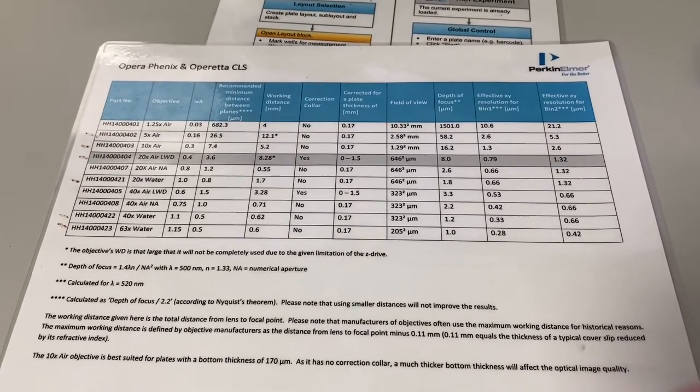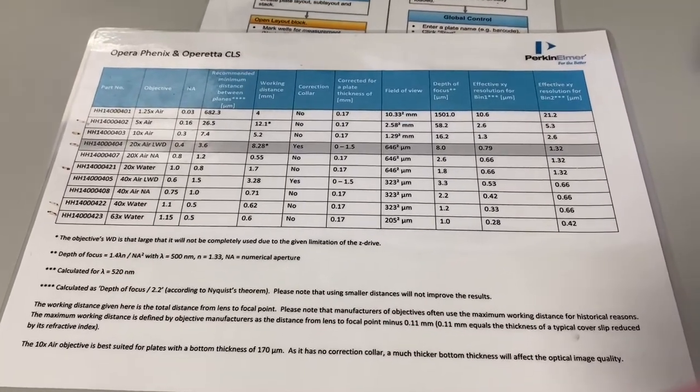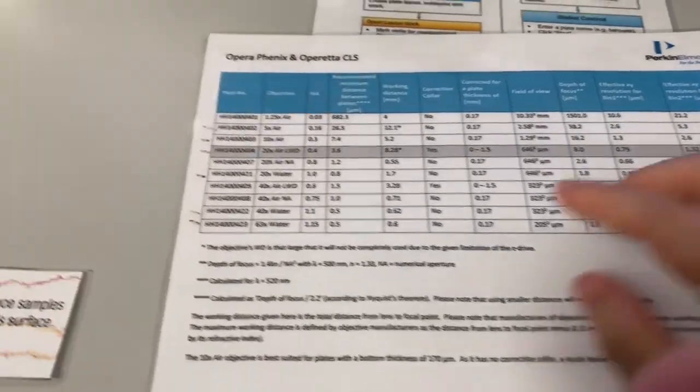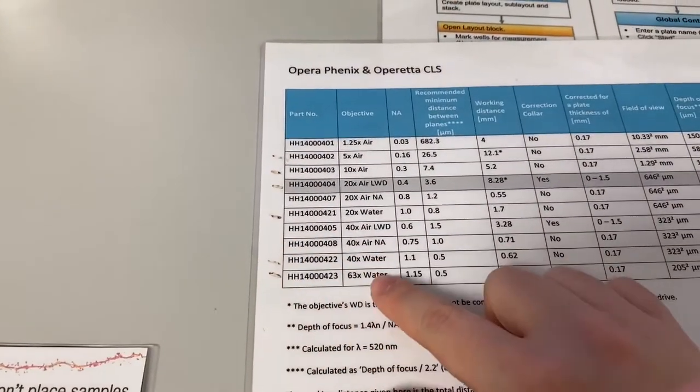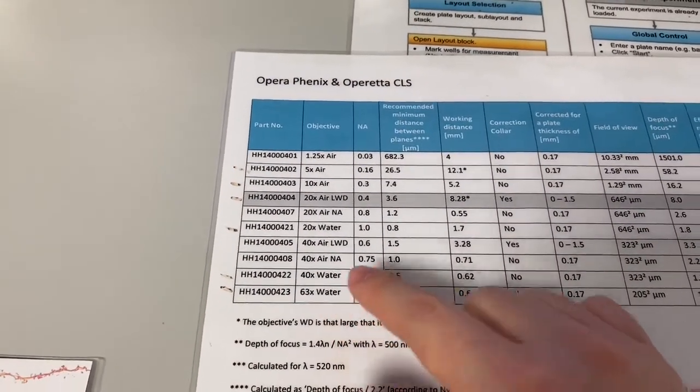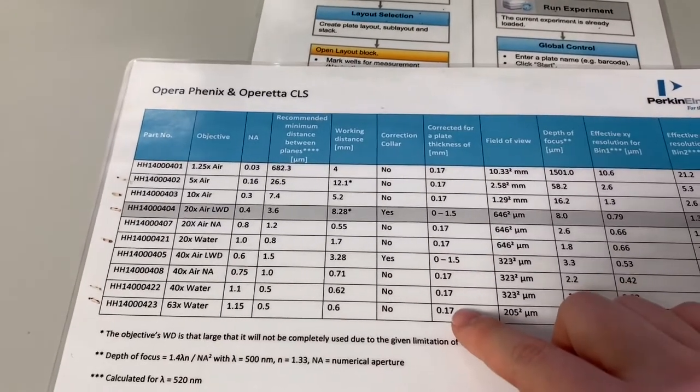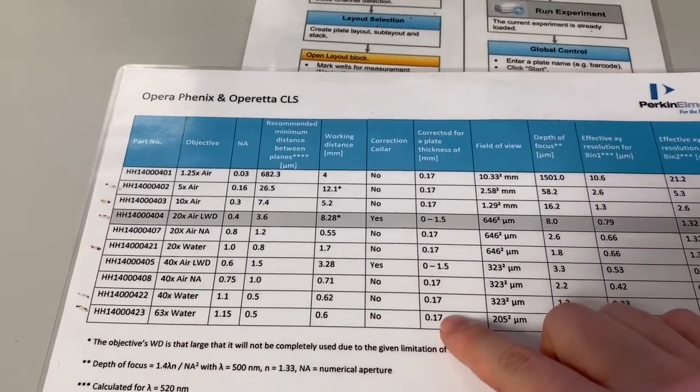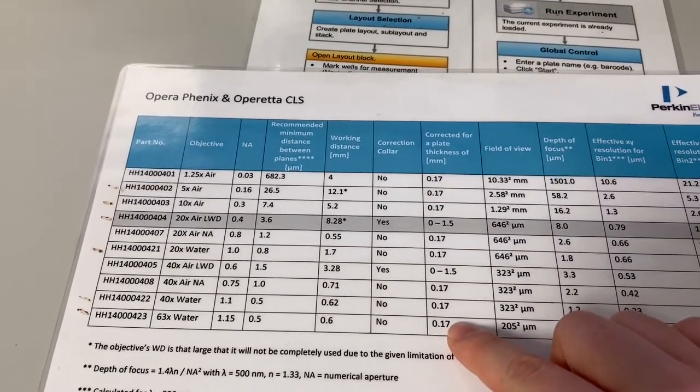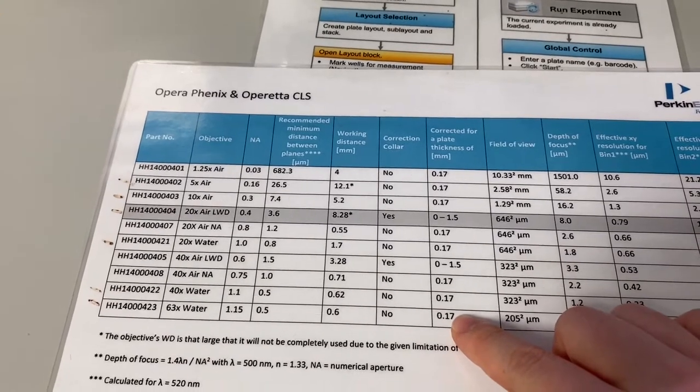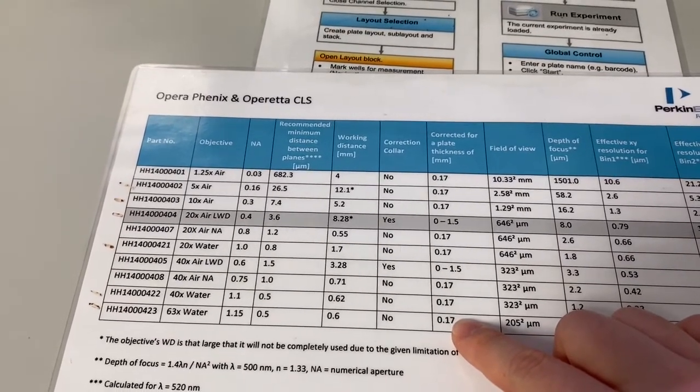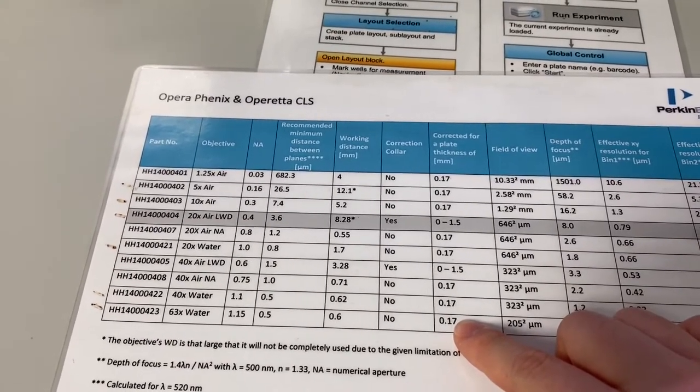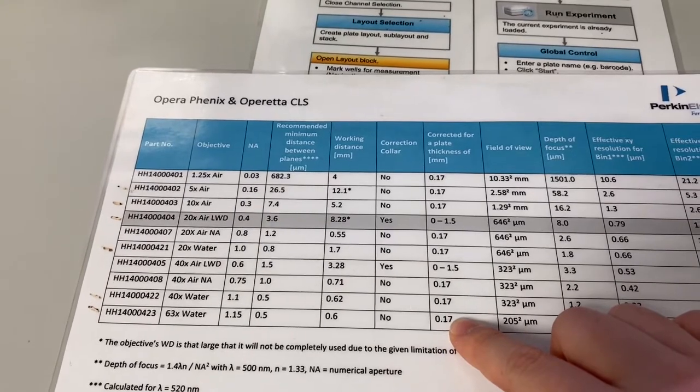Step 3: I'm going to show you how to set up your objective. We have pen marks next to all the objectives on this machine. Most of our objectives are corrected for a plate thickness of 0.17mm. So that's 0.17mm thick cover slip bottom of your imaging plate.